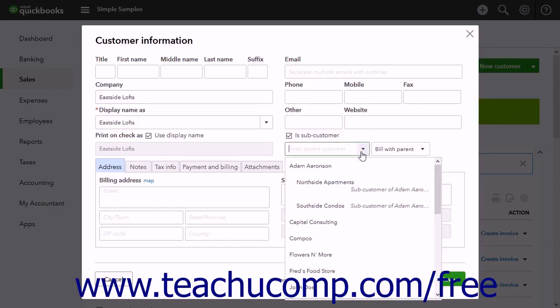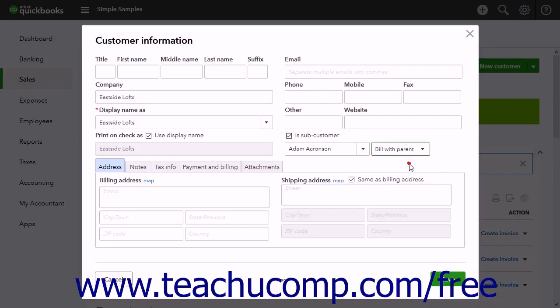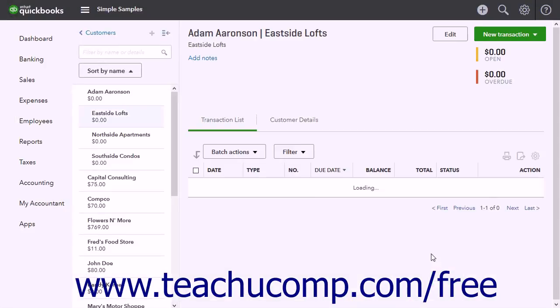Select the Parent Customer from the first dropdown. The second dropdown lets you choose how the subcustomer is billed. You can choose Bill with Parent or Bill this Customer. Choosing Bill this Customer sends separate forms to the subcustomer and not to the parent customer. Choosing Bill with Parent sends forms from this subcustomer to its parent customer. When creating a subcustomer for jobs, choose the Bill with Parent option. When finished, click the Save button to save the new subcustomer.